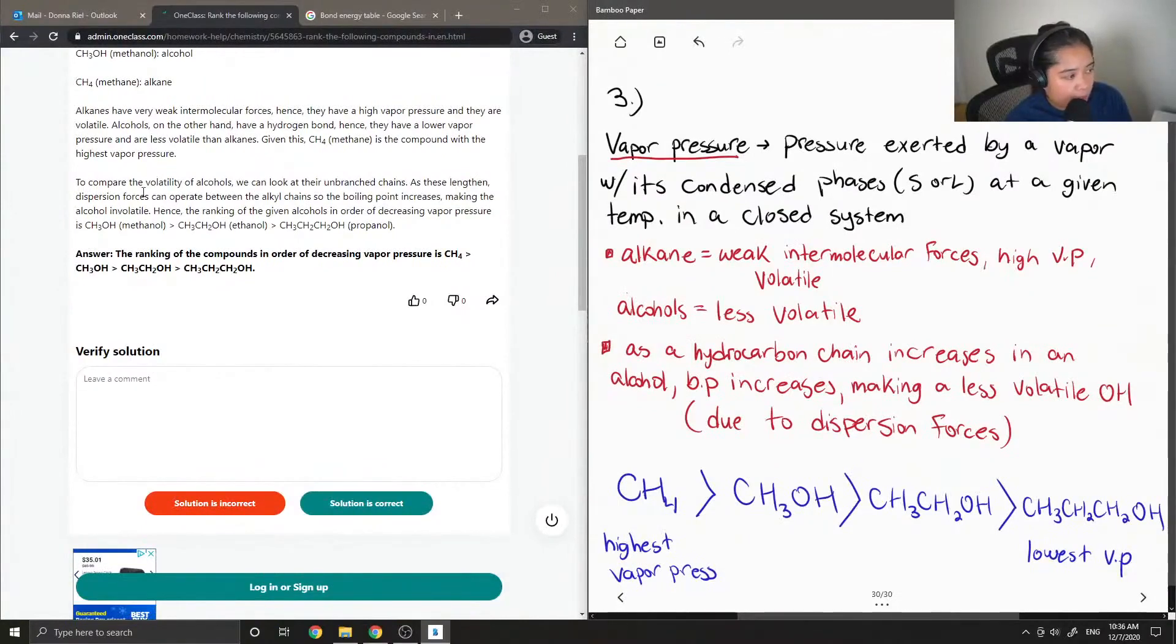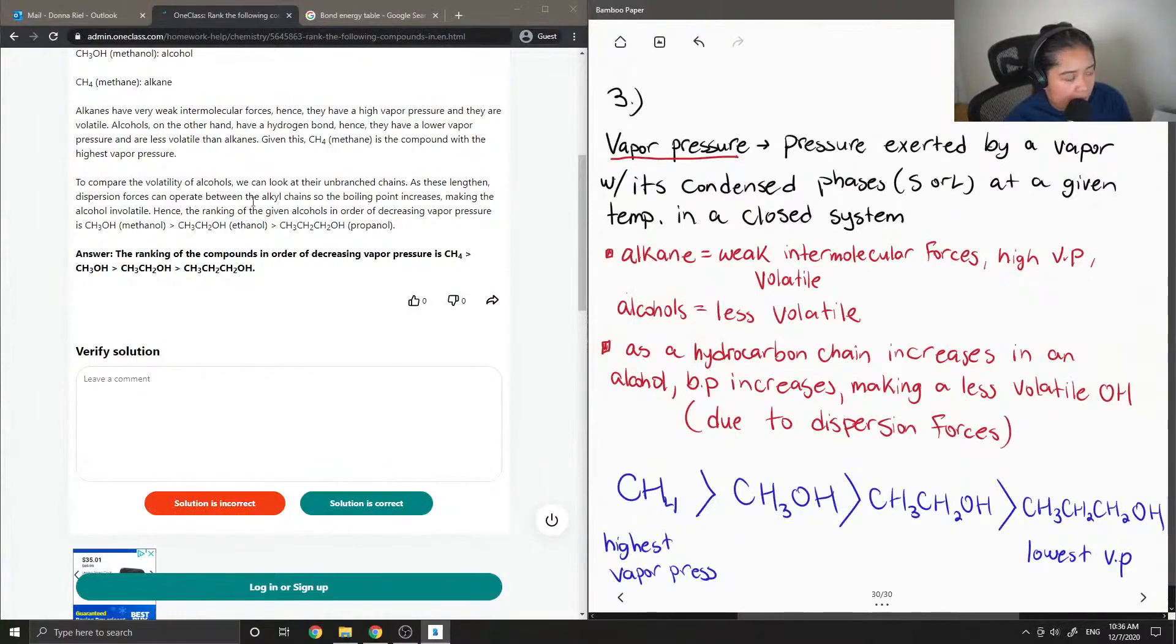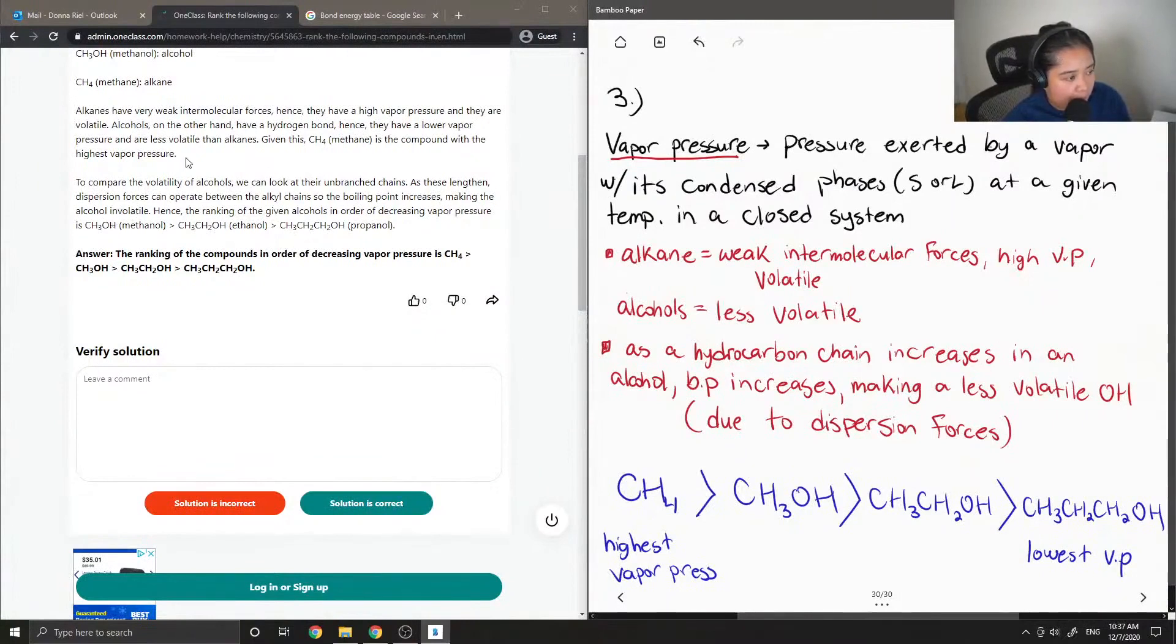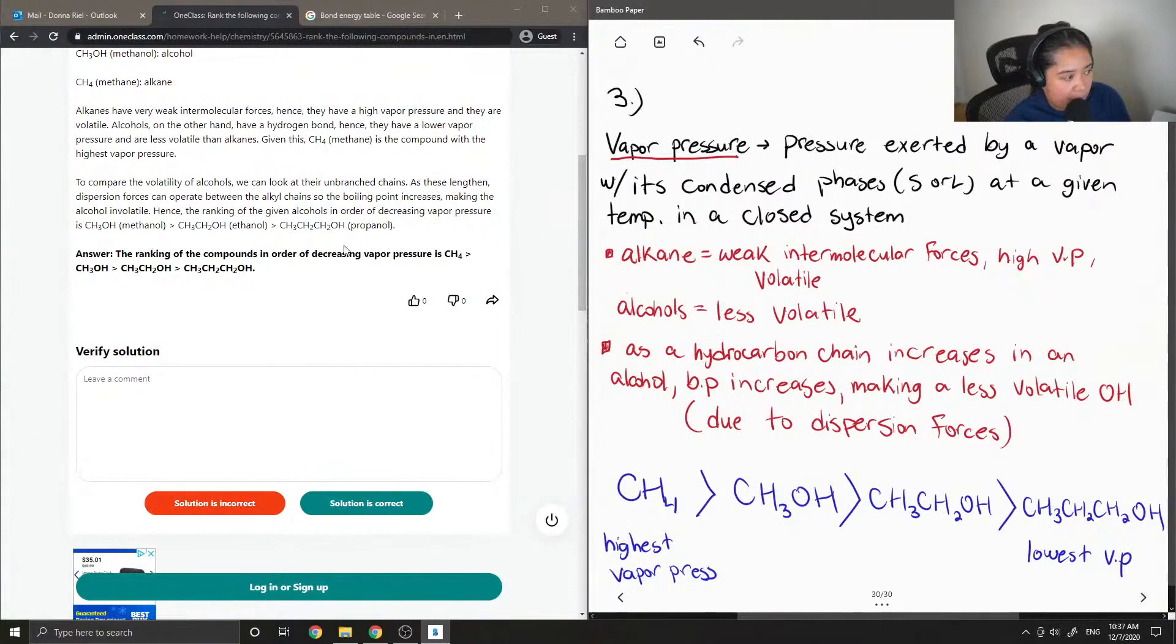To compare the volatility of alcohols, we can look at their unbranched carbon chains. As these lengthen, dispersion forces can operate between the alkyl chains, so the boiling point increases, making the alcohol less volatile. Hence, the ranking of the given alcohols in order of decreasing vapor pressure is methanol, then ethanol, then propanol.